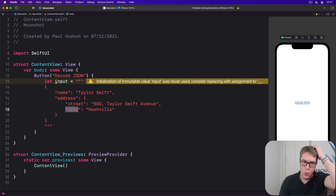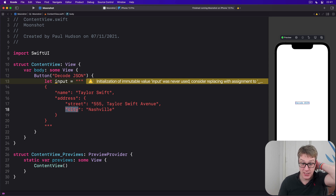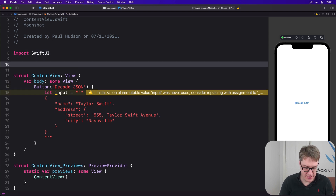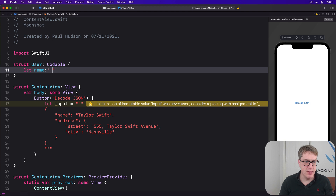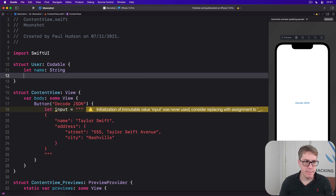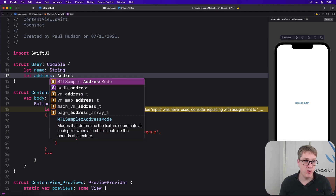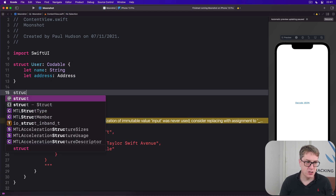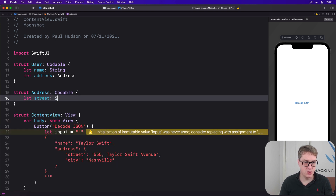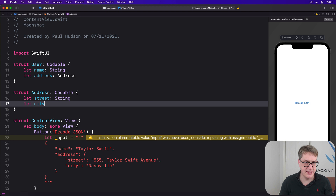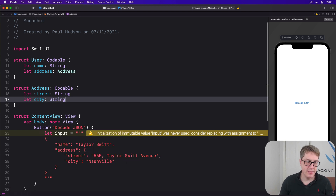If you aren't familiar with how JSON works, it's probably easier to see the Swift structs that match it. There is a struct called User that is Codable, with a name string and an address — and this is going to be its own type called Address. We'll say there's a struct Address that is Codable, with a street string and a city string.